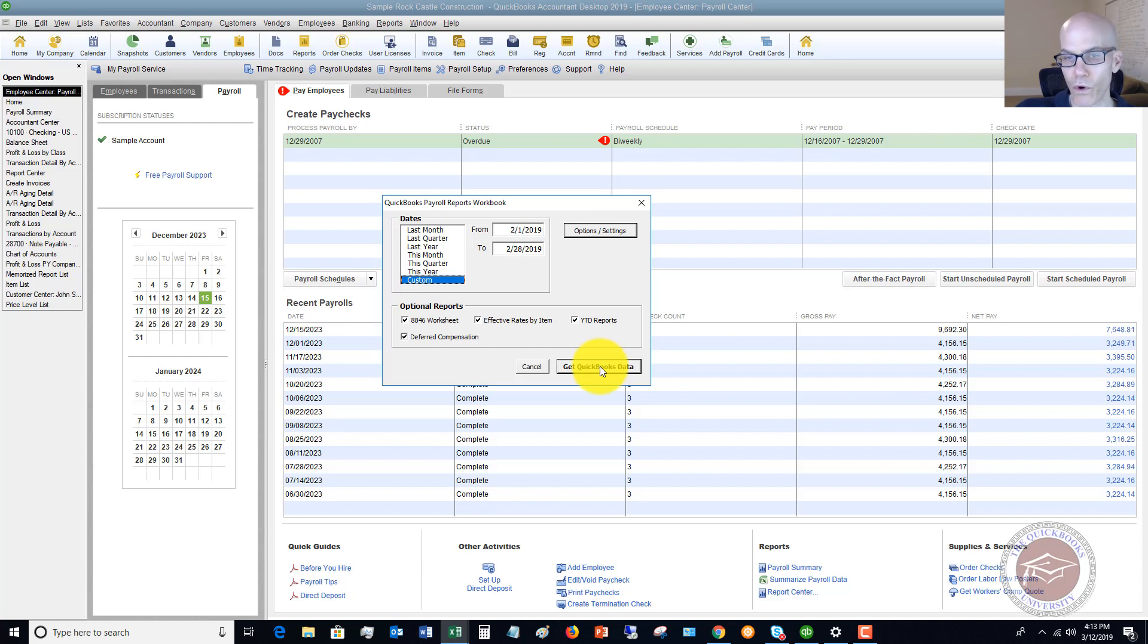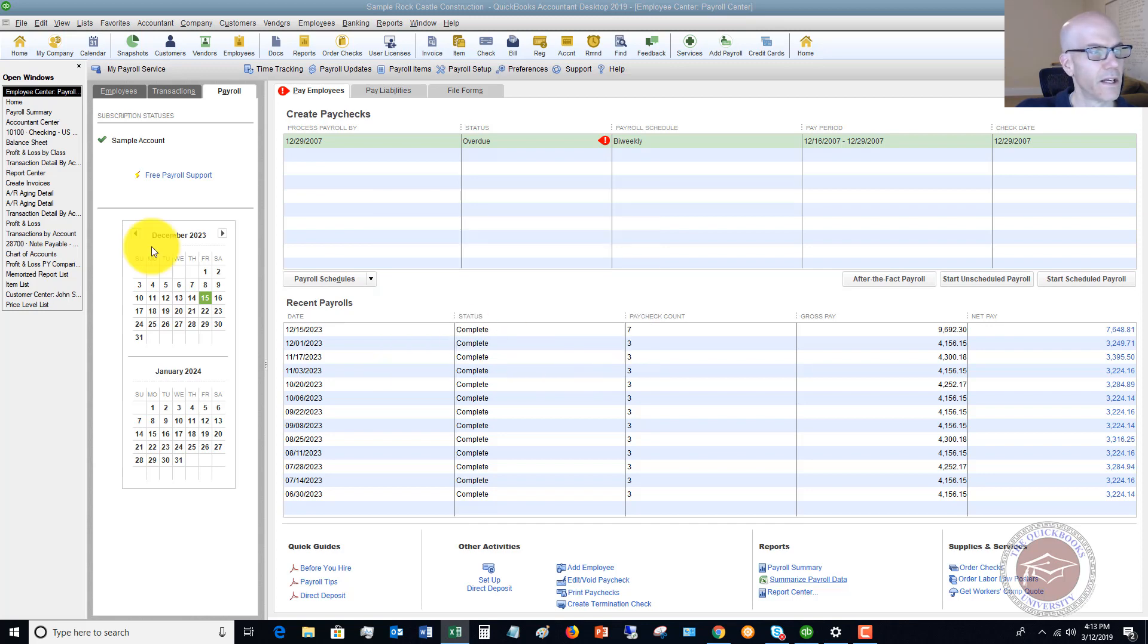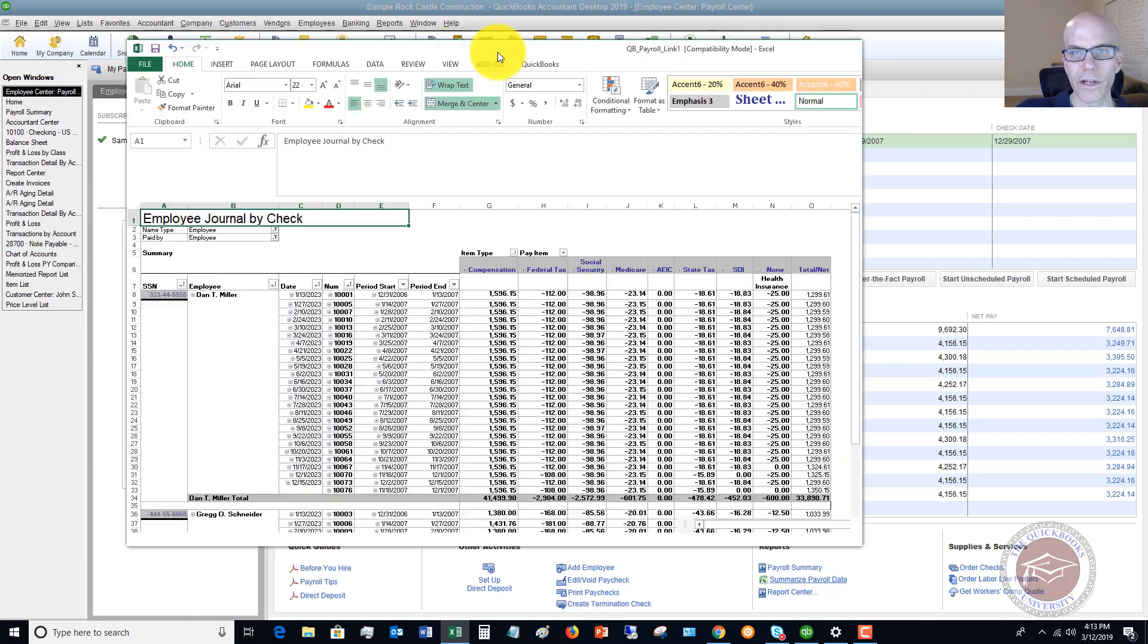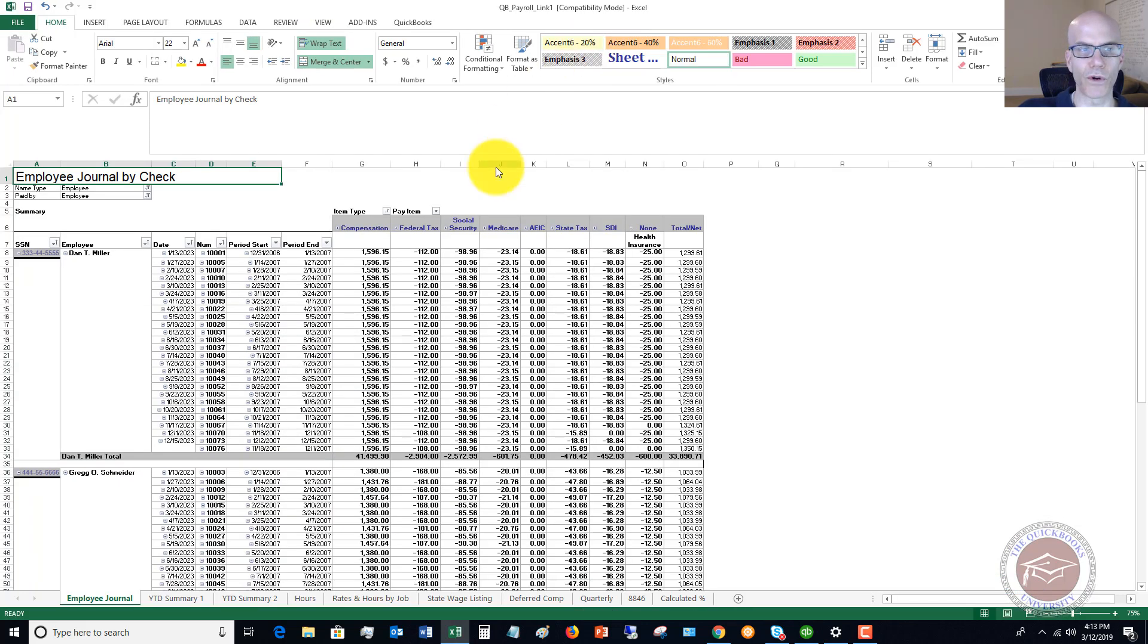I've already run this report because it's an Excel report, and it doesn't take that long. It takes like 20, 30 seconds, but I've already run it, so I'm going to bring that onto the screen. I'm going to cancel this. Let me bring over the report, and I want to show you why this is important.